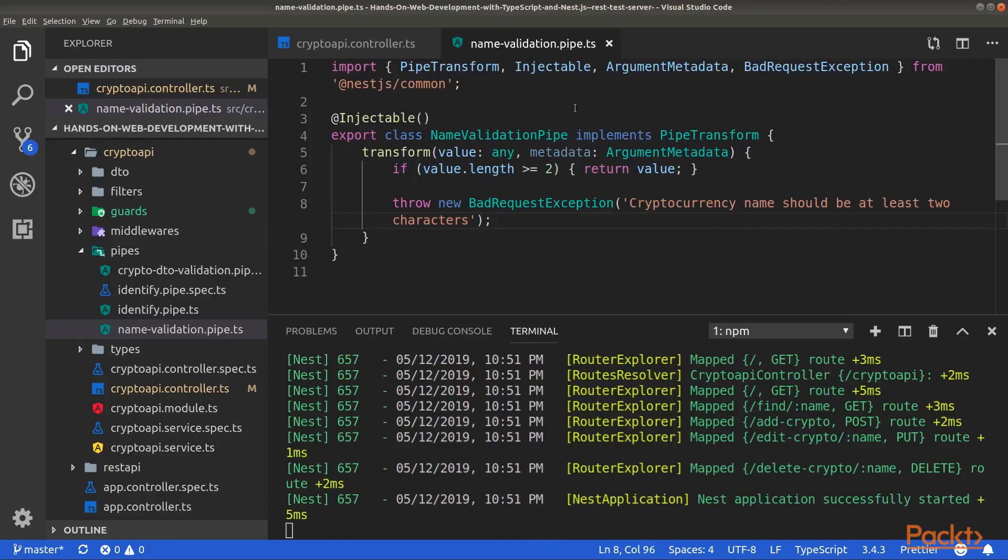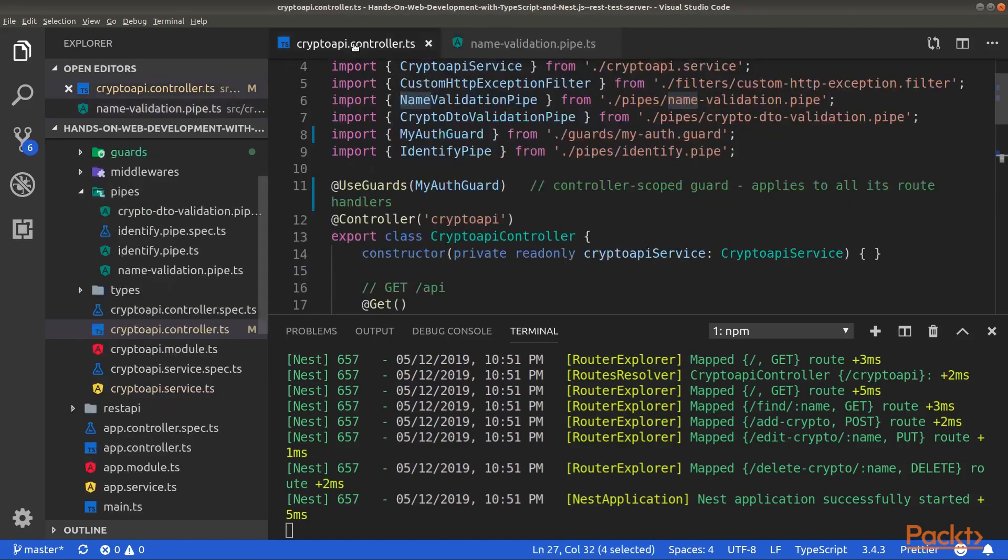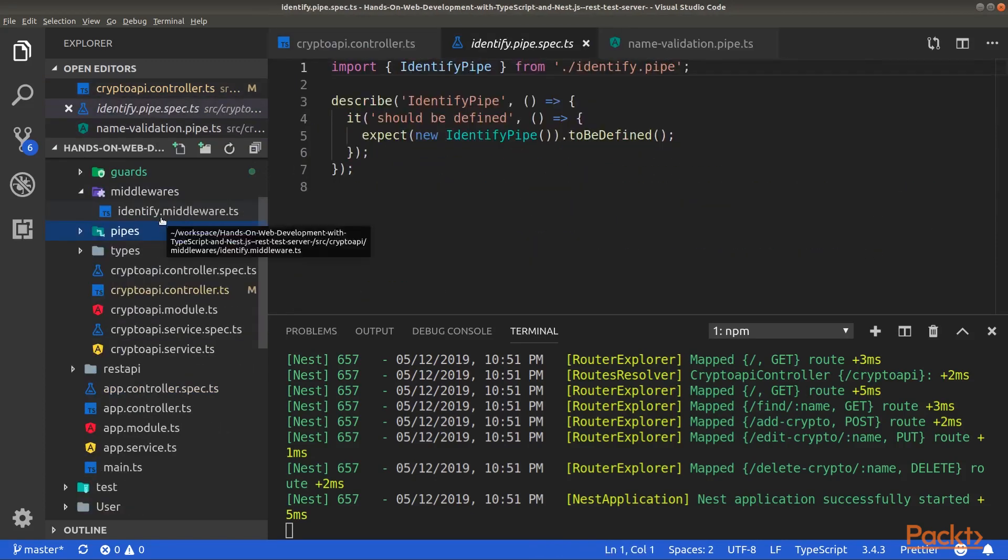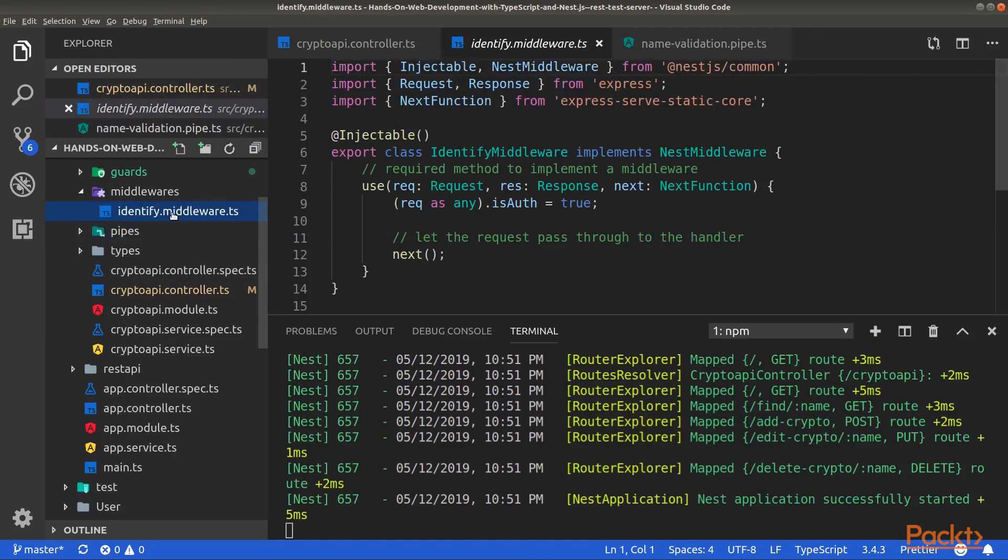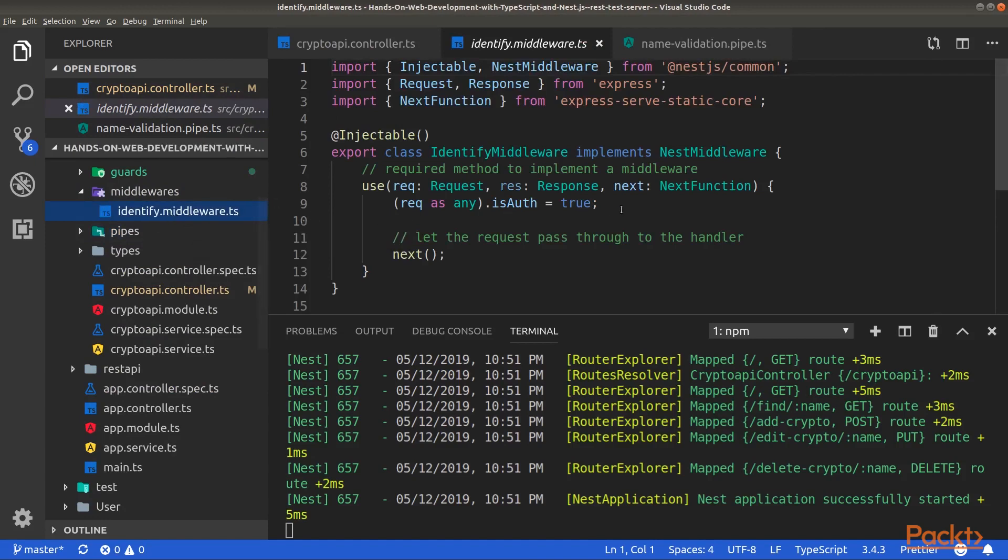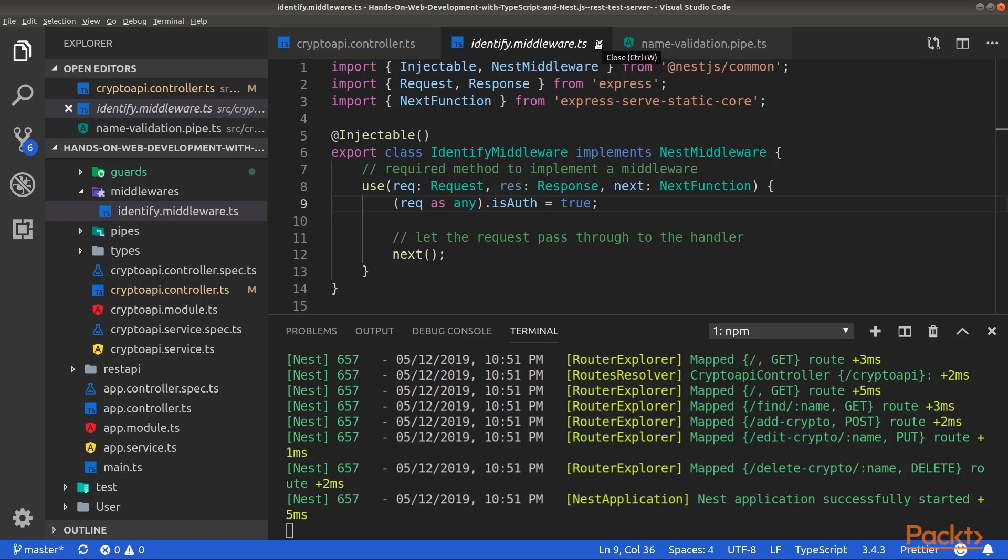Now, let's implement a transform pipe. Go inside your middlewares folder and modify the identified middleware. Remove the logic to add an ID to the object request. Then, add an isAuth property to the object request and set it to true.